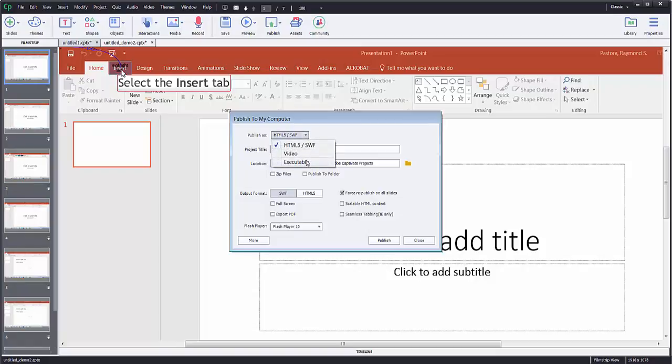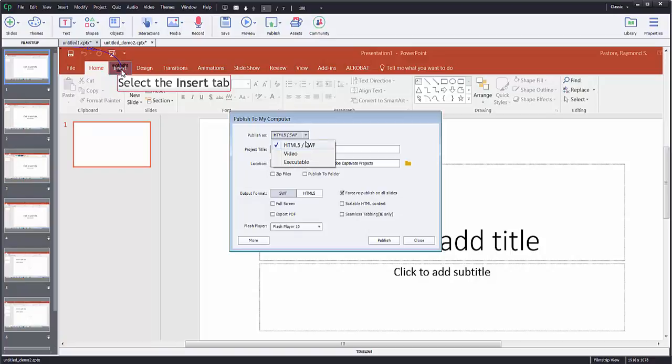I could also do an executable, which will just work on a computer. But usually my option is going to be HTML5, SWF, unless you have reasons to do the other two, and they are useful.